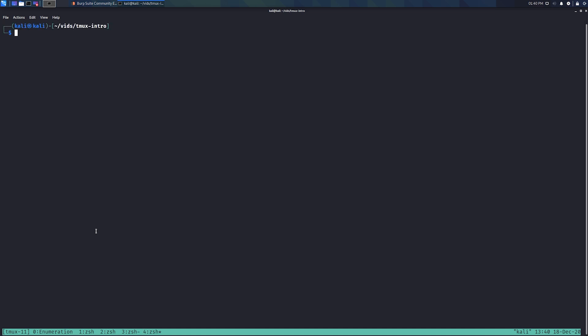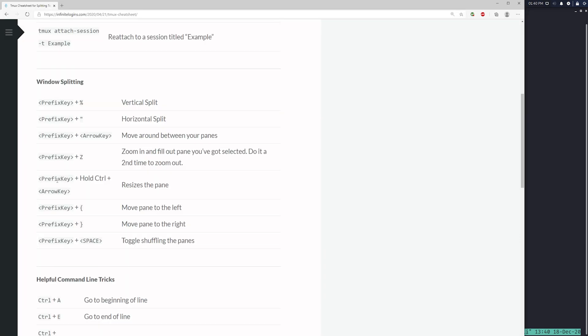You can create as many windows as you want by pressing Ctrl+B C repeatedly. One limitation I've noticed: once you get to ten windows, switching by number gets tricky because pressing Ctrl+B and then '1' and '0' just switches you to window one first. Because of that, I typically keep fewer than ten windows running. If you know a workaround, let me know in the comments.